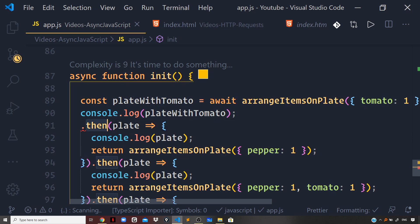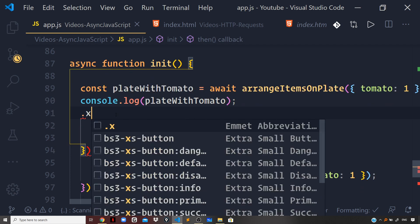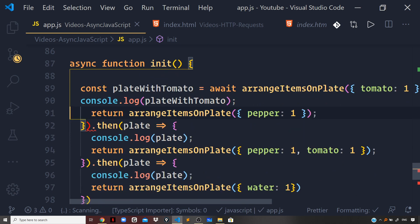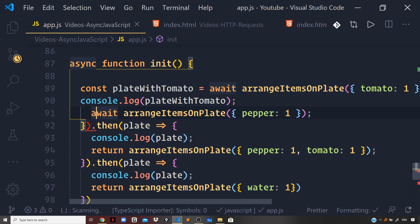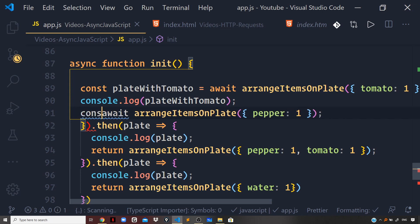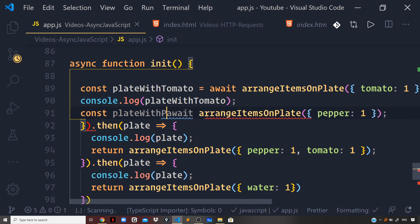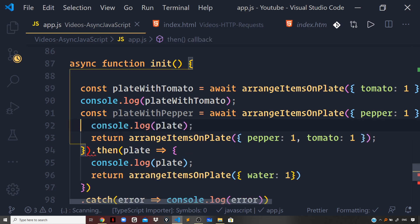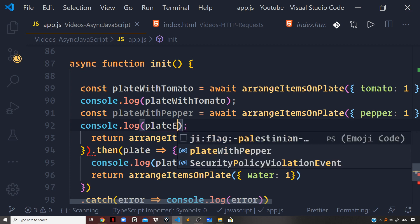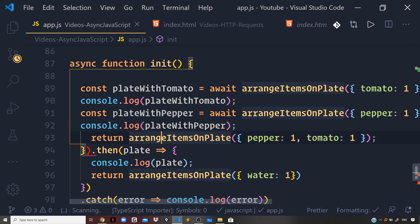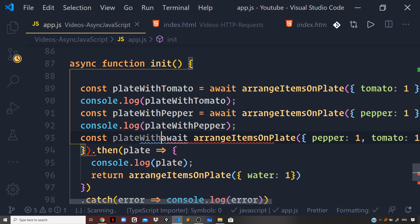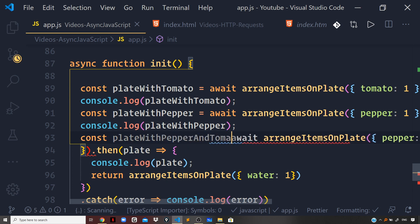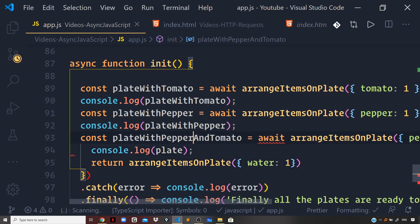Now we can remove the .then handler and use the Await keyword again to wait for the next promise to resolve. We store the result in another variable called plateWithPepper and log it to the console. Then again we use the Await keyword for arrangeItemsOnPlate where the plate has pepper and tomato, storing the result in const plateWithPepperAndTomato, and log that constant to the console as well.